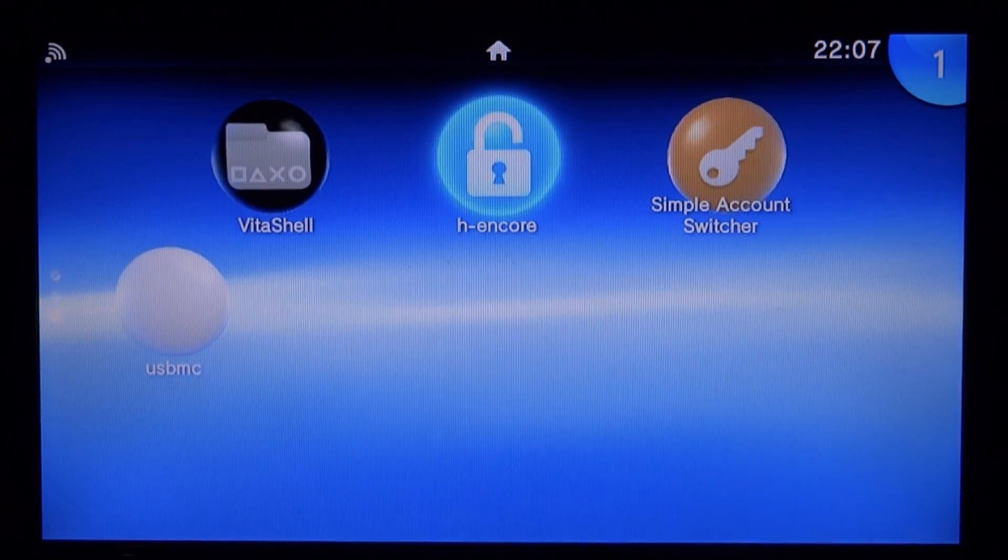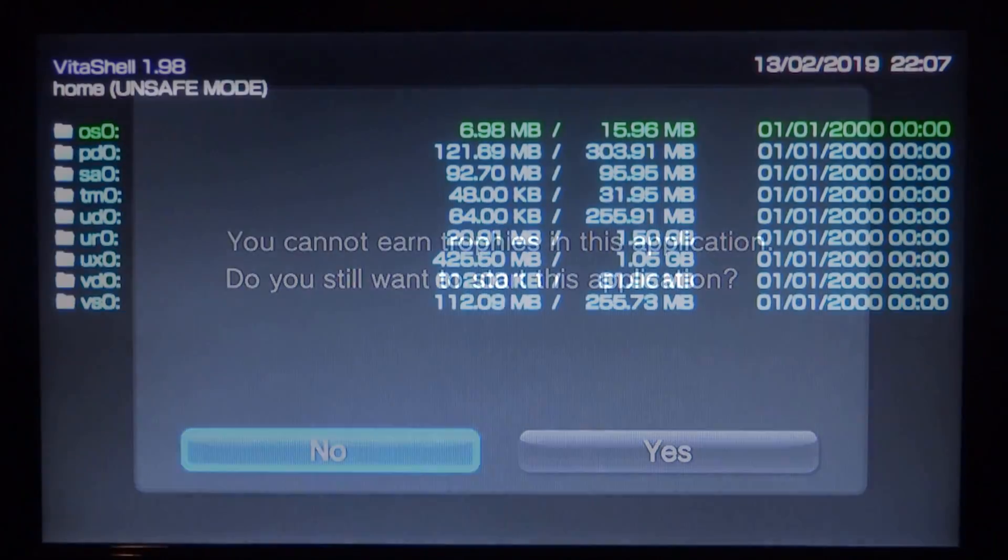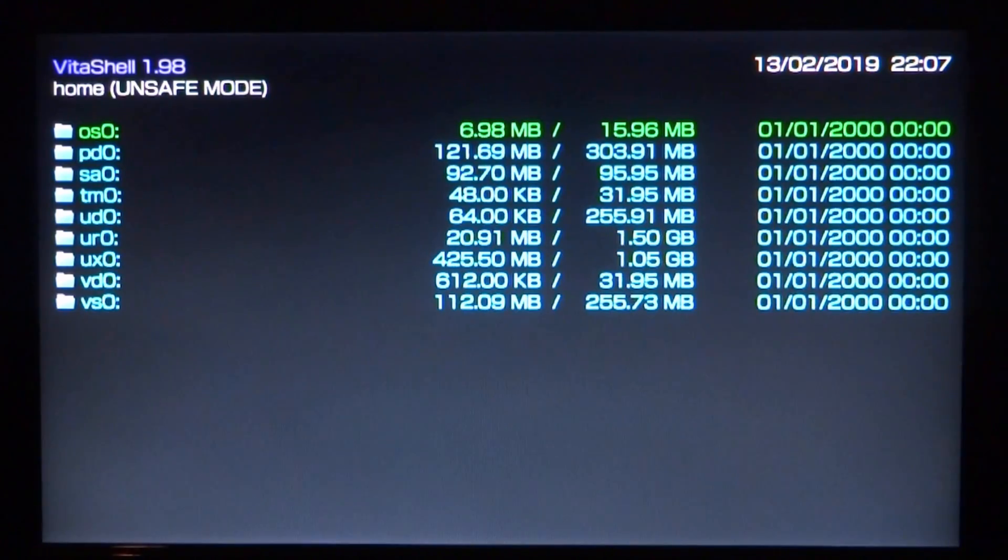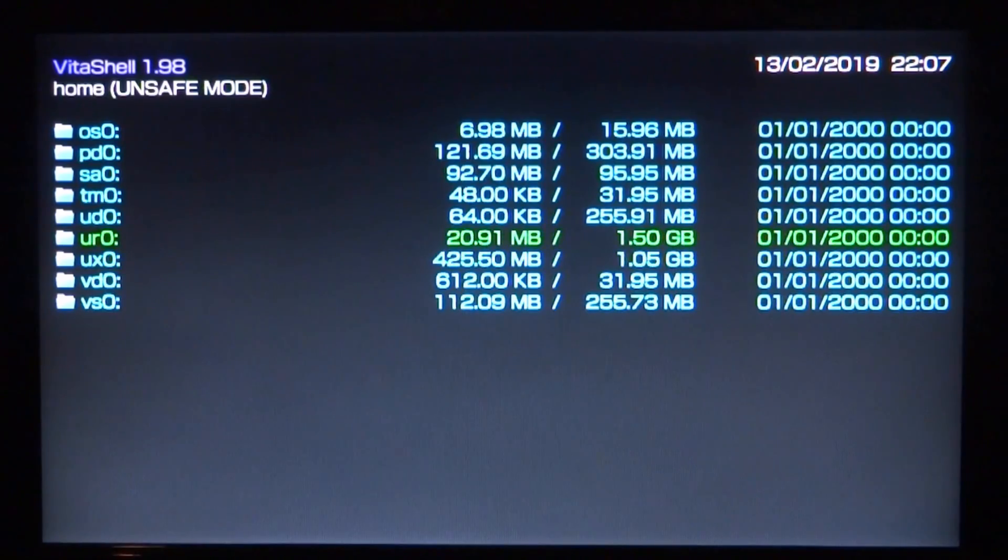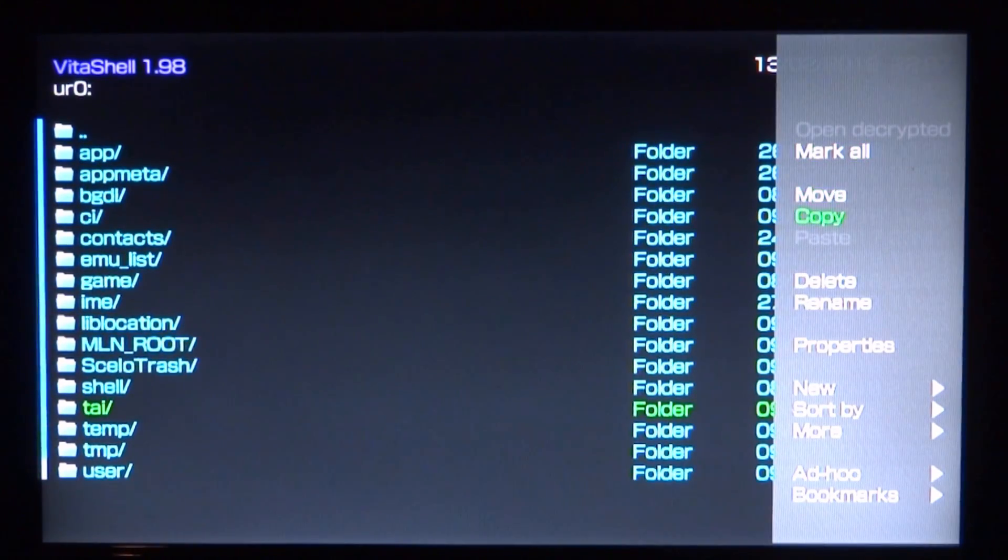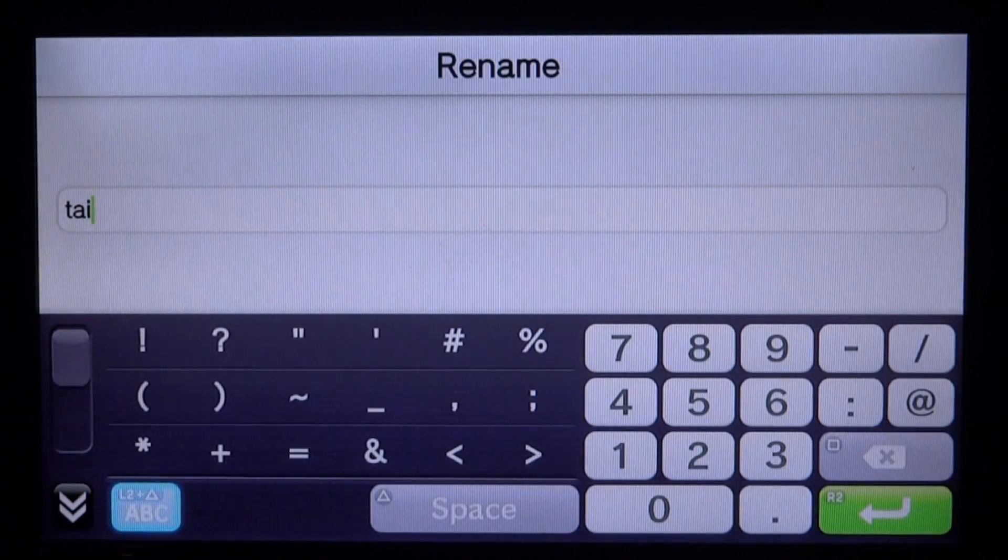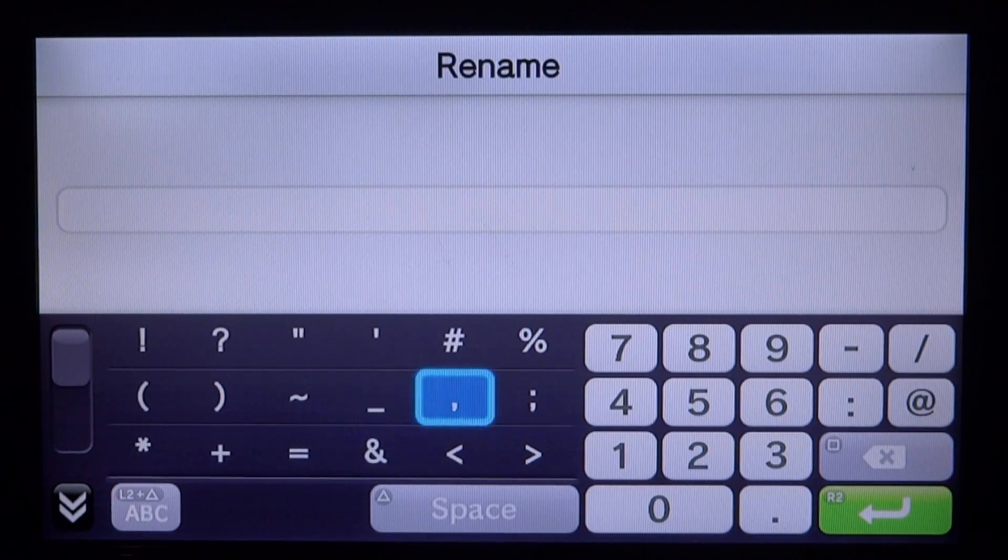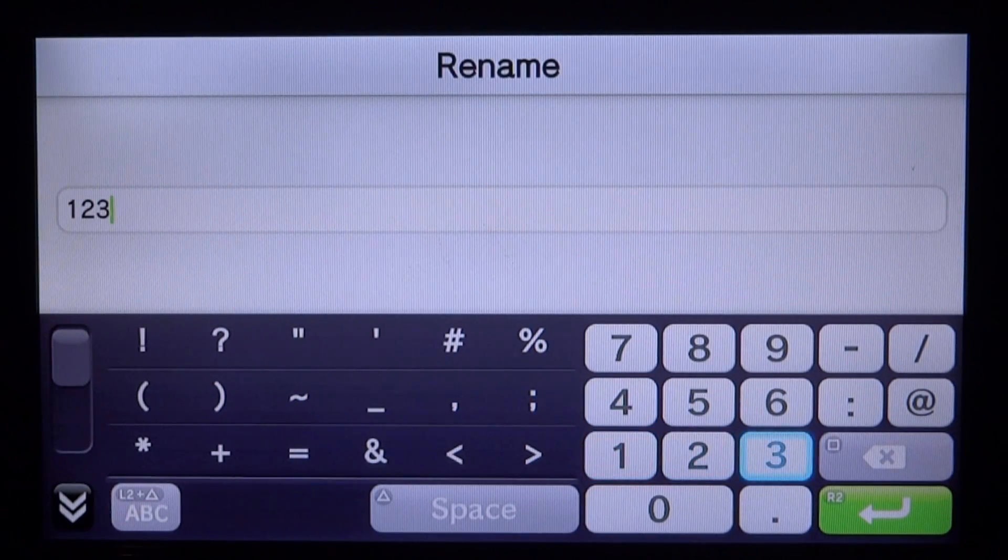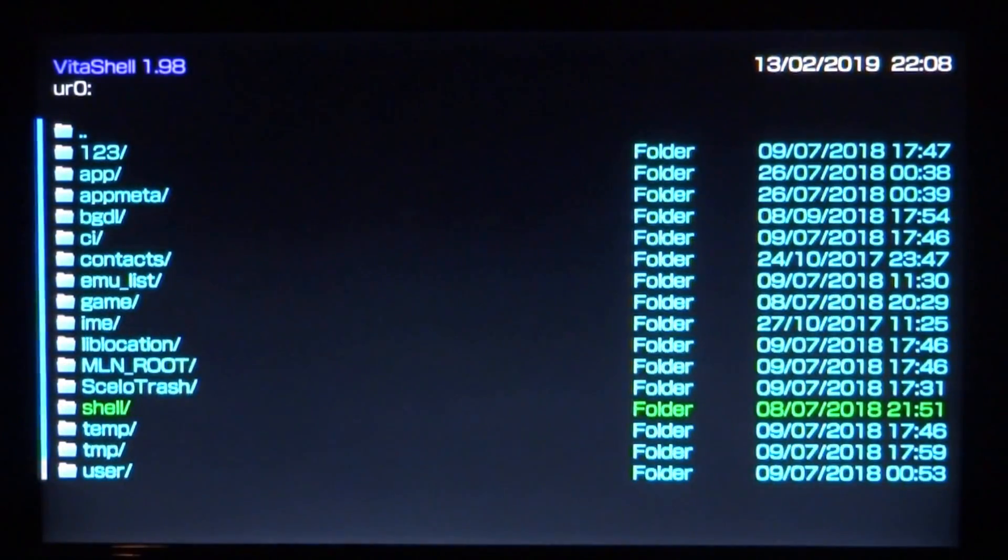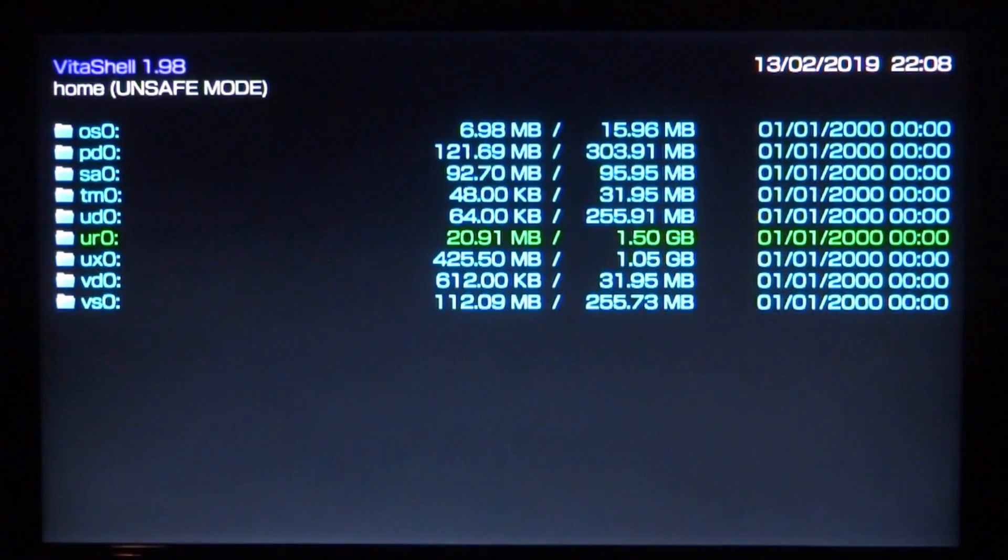Now we need to open up Vita Shell. Once you're in Vita Shell you need to make sure none of your plugins are running. These are plugins that could be running on the URO or UXO. You can just go to your TAI folder, press triangle and rename the whole folder to something like 123. This will make sure none of your plugins are actually running.